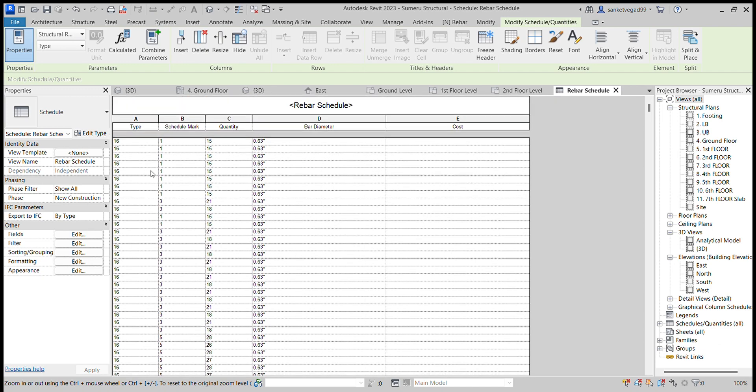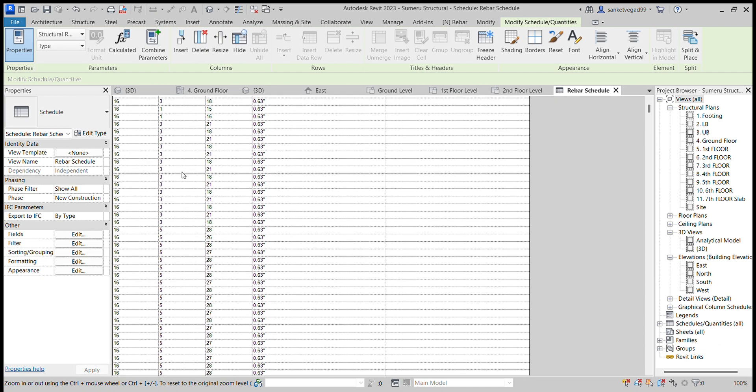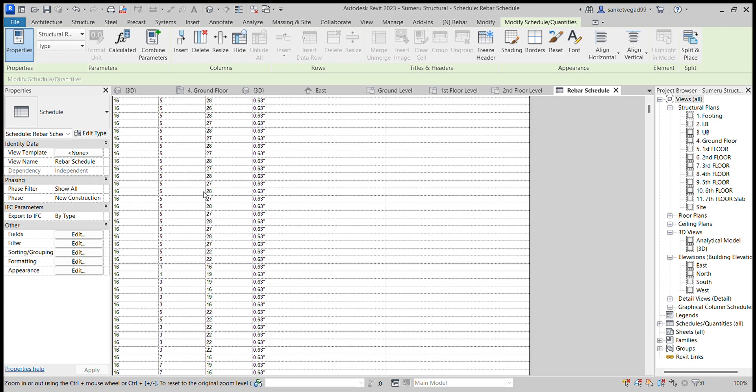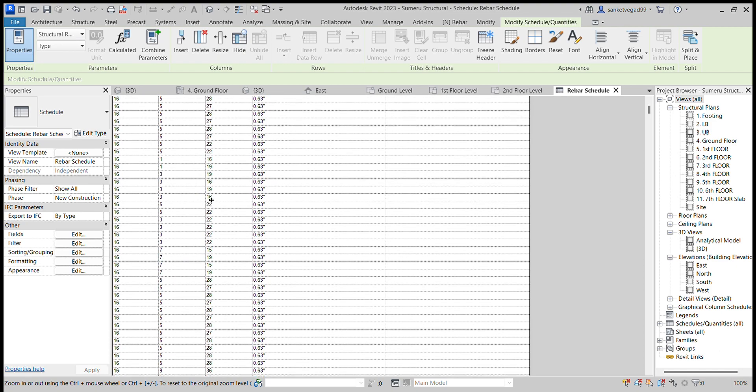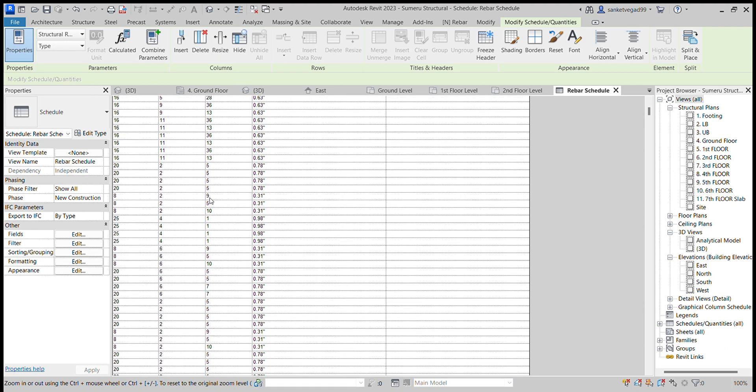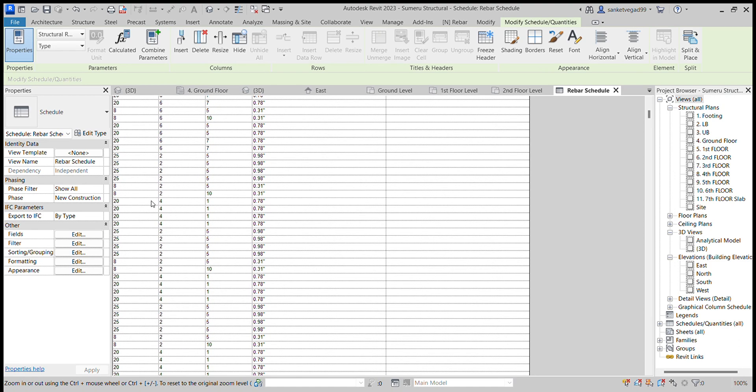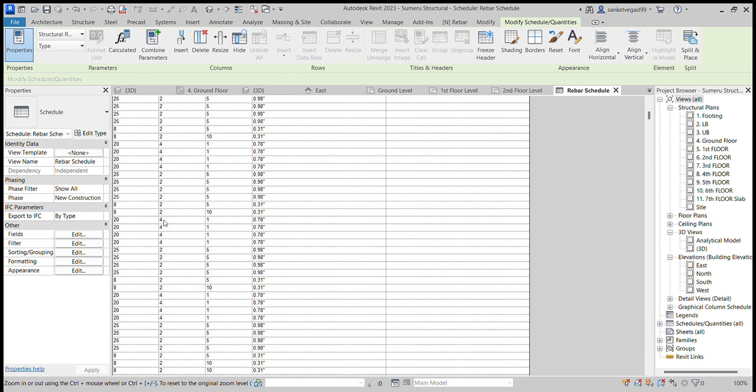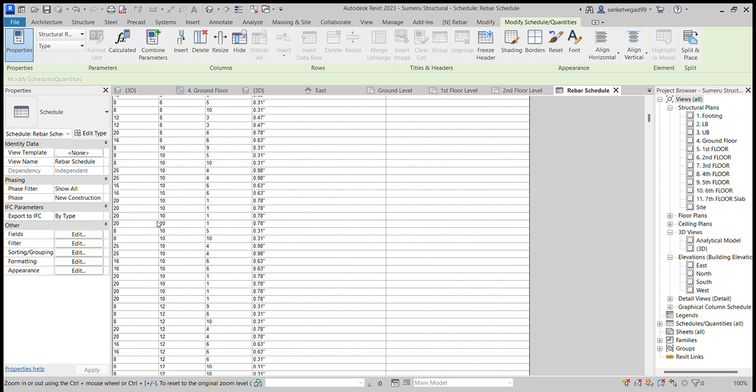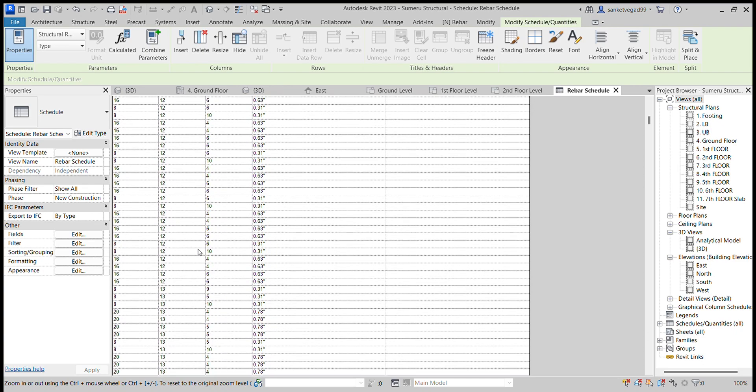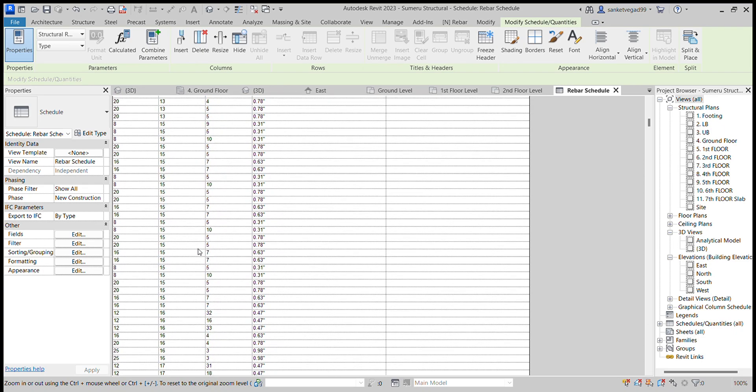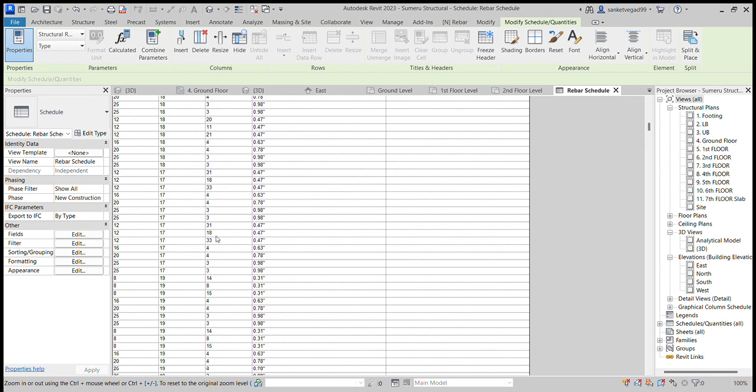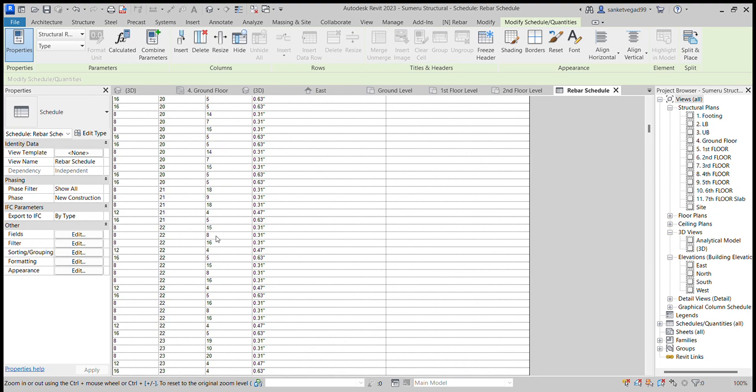Here are the quantities of the bars. There are 16 bars, the 60mm bar diameter, 25, 28, 25 diameter. All these are the material takeoff of the reinforcement.